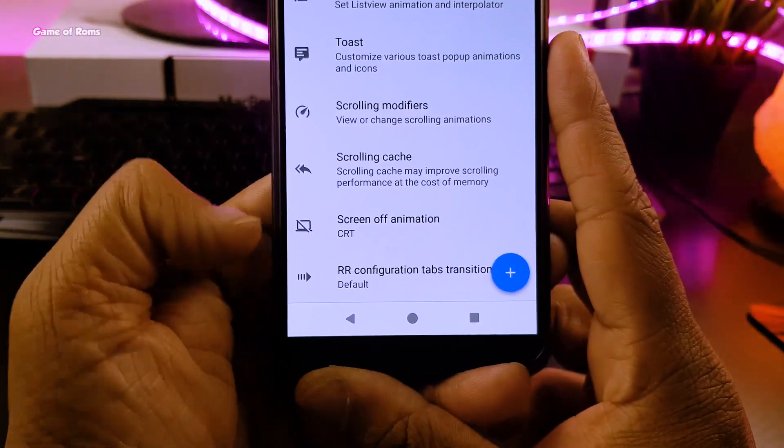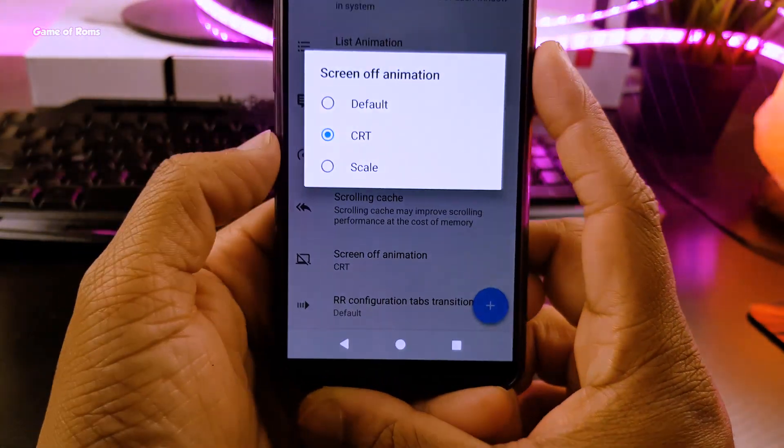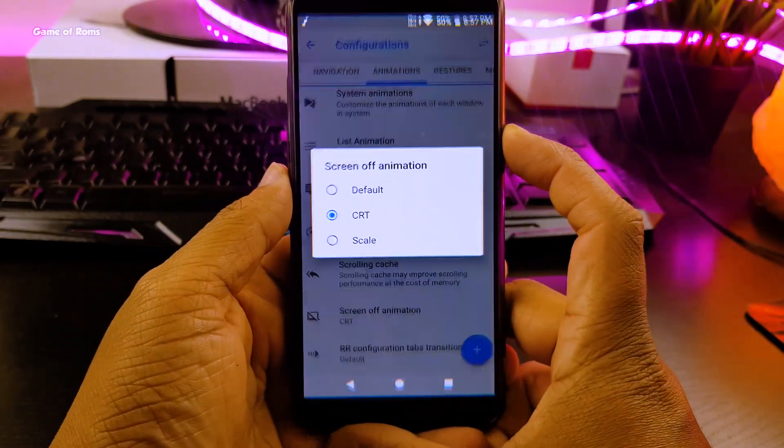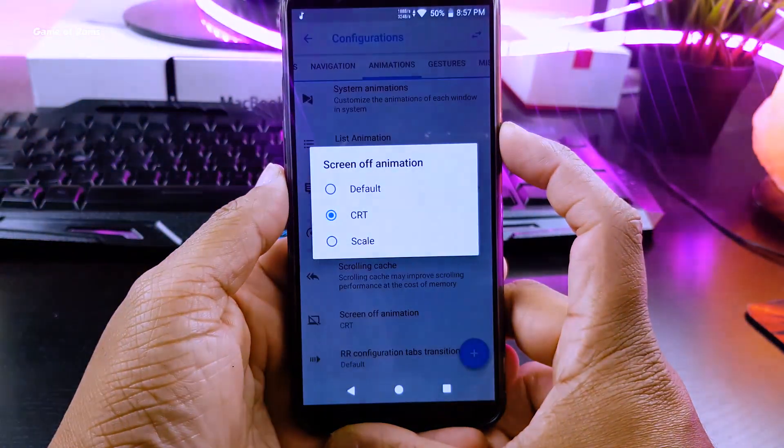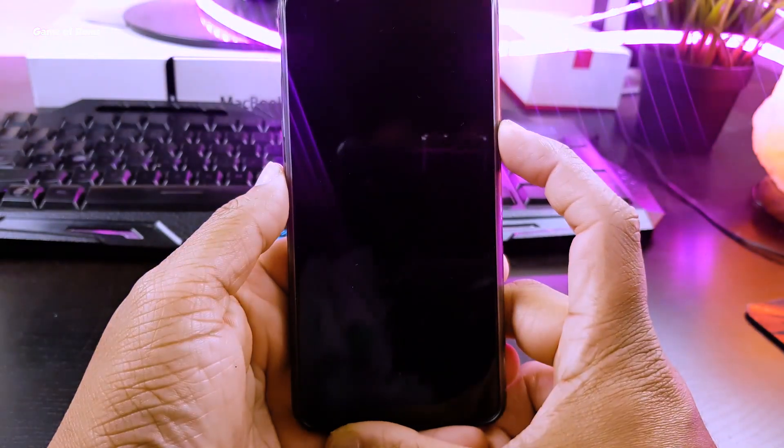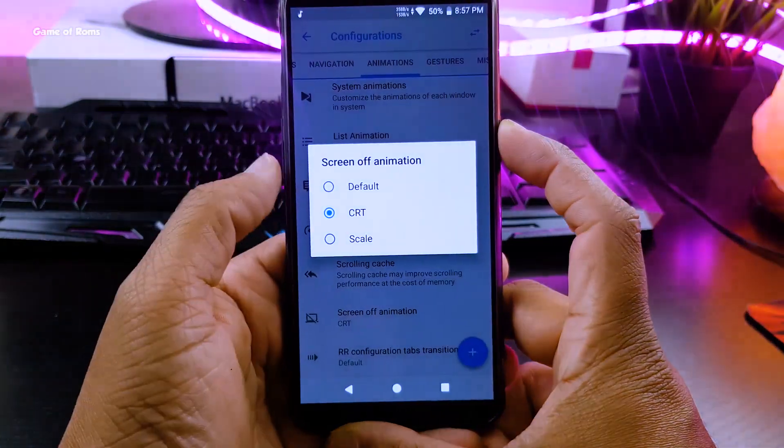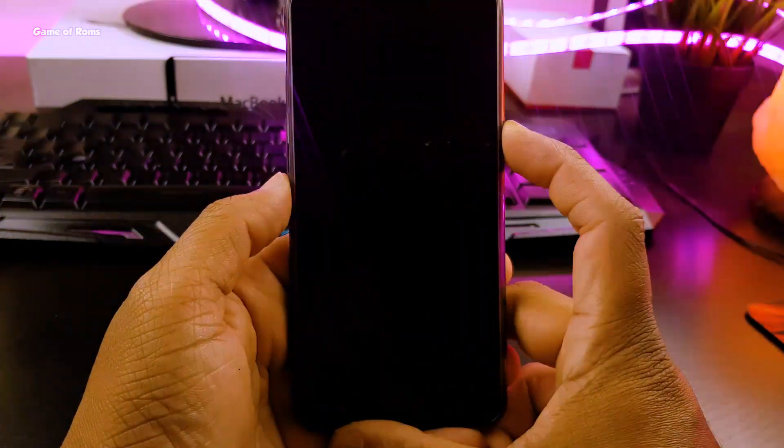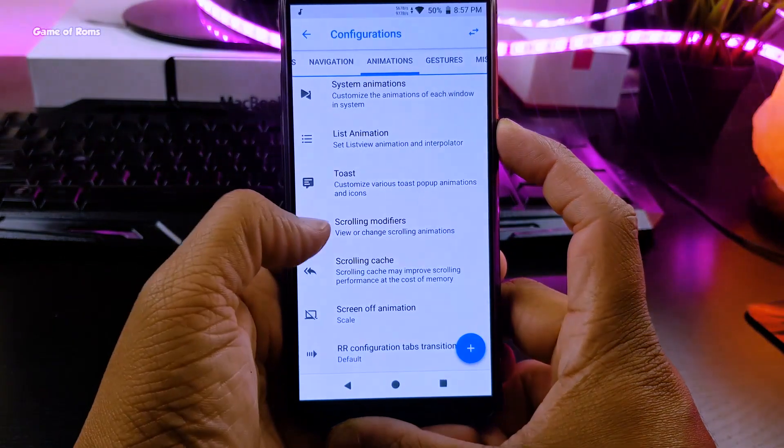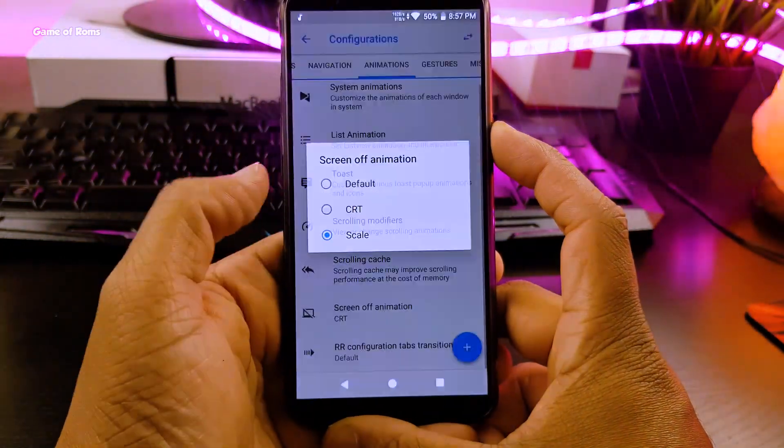And now we are going to customize screen off animation. There are actually three options: first one is none, the second one is this CRT mode and the third one is scale mode. Personally I prefer CRT mode, it gives that retro TV look.